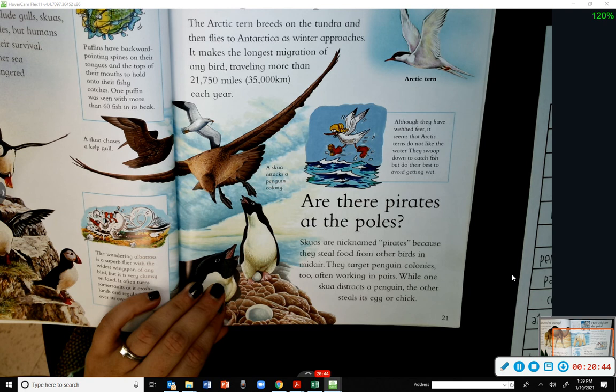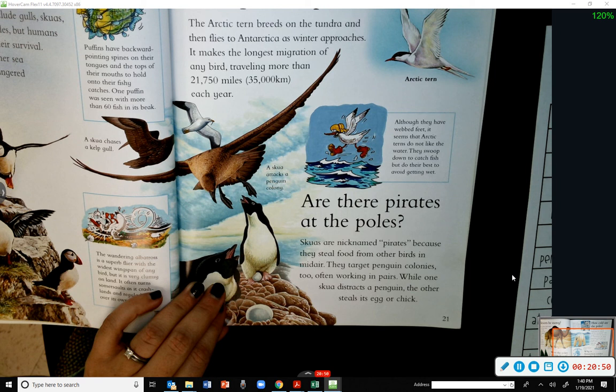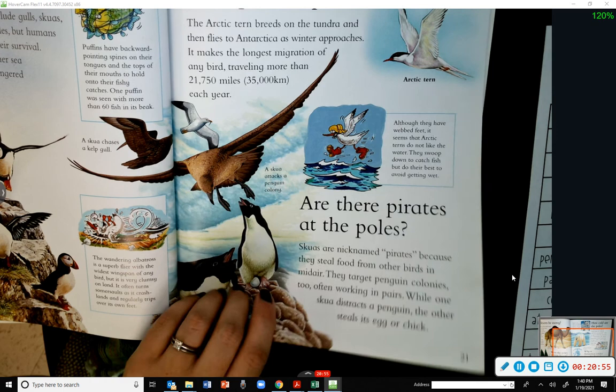Are there pirates at the poles? Skuas are nicknamed pirates because they steal food from other birds in mid-air. They target penguin colonies too, often working in pairs — while one skua distracts a penguin, the other steals its egg or chick.